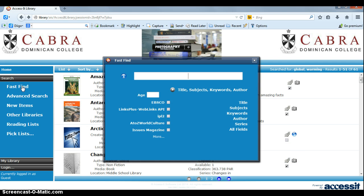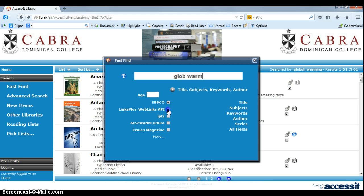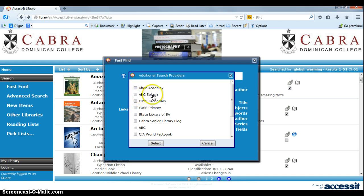To do a bit more of a search, you can do the same search as before and you don't even need to put in the whole word because the system will work it out. If we tick these other boxes, we can search using this same search term through other databases at the same time — EBSCO, Web Links, Internet Public Library, A to Z World Culture, ABC Splash, Fuse (which is the Department of Education Victoria's site), and State Library of South Australia.